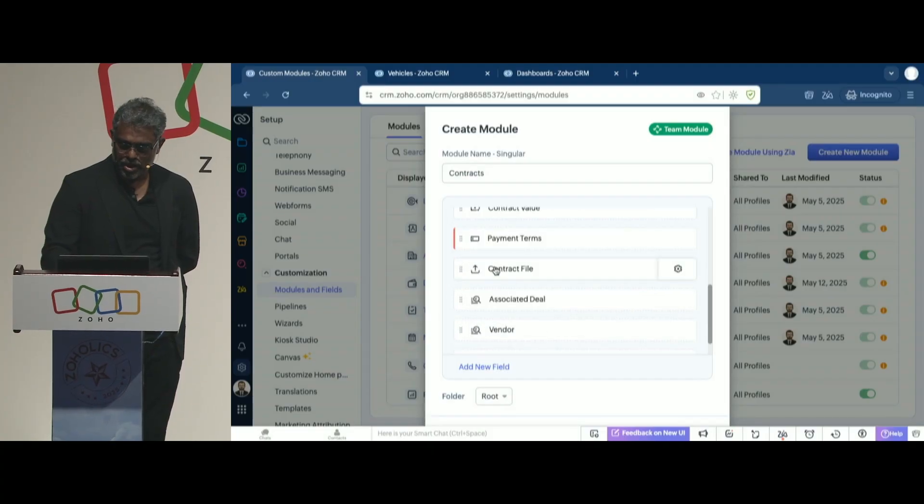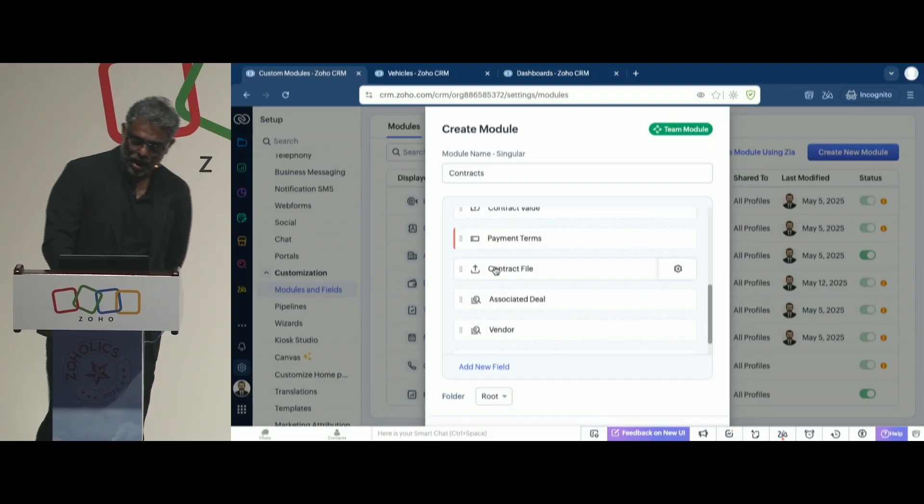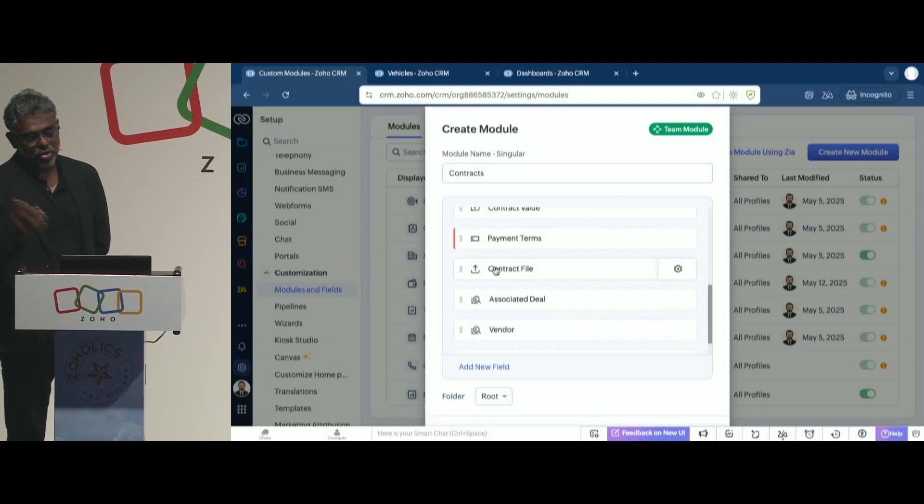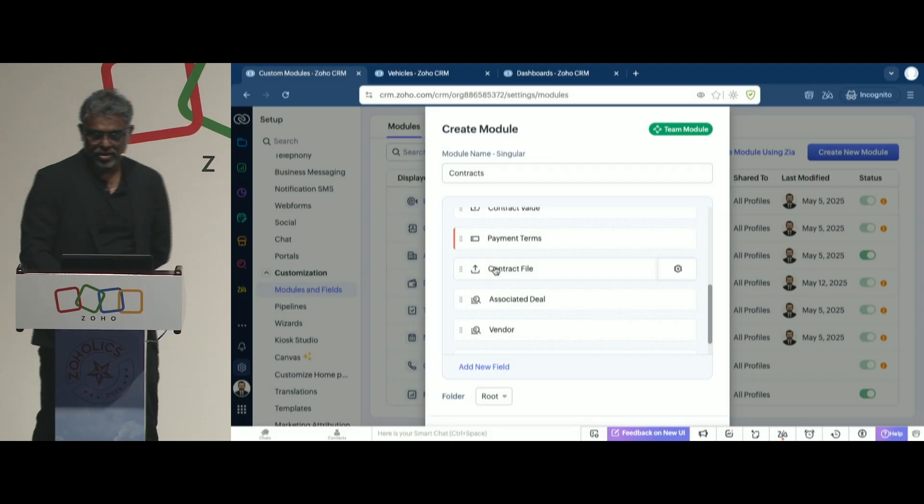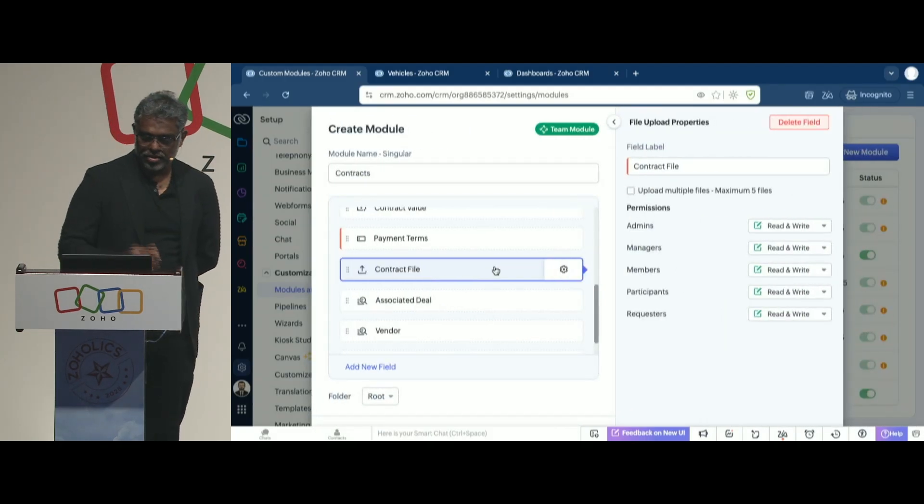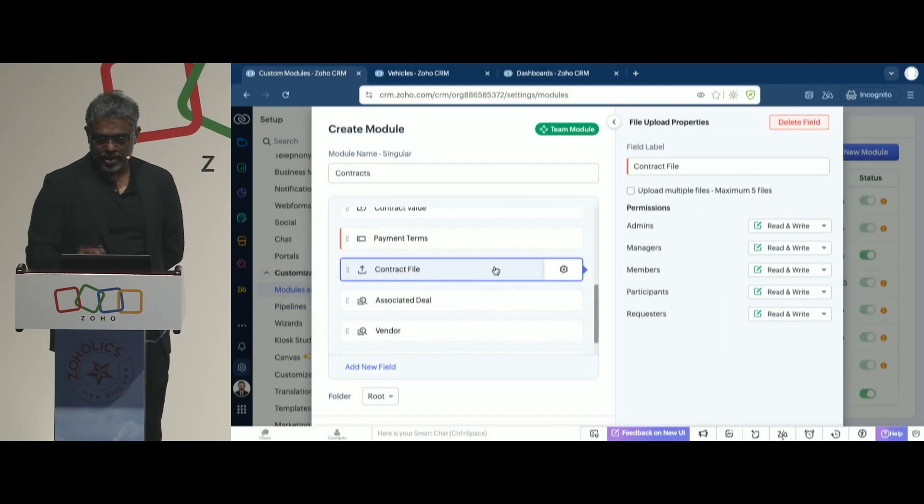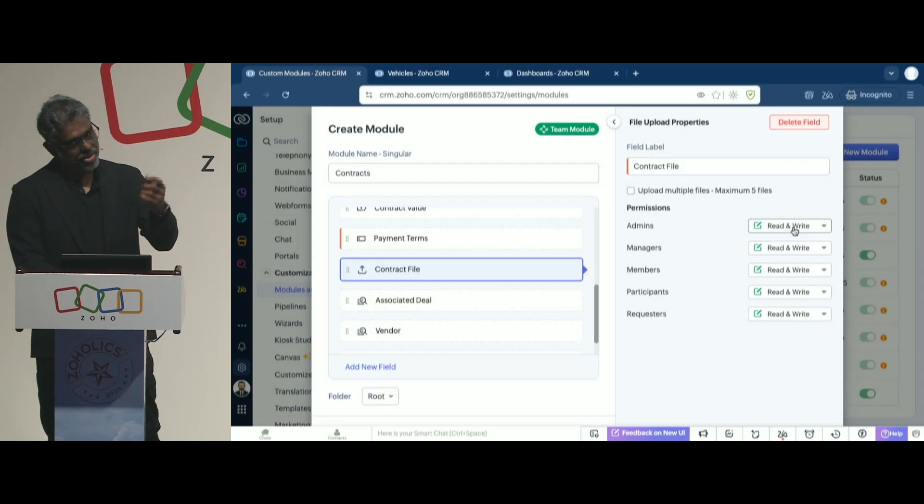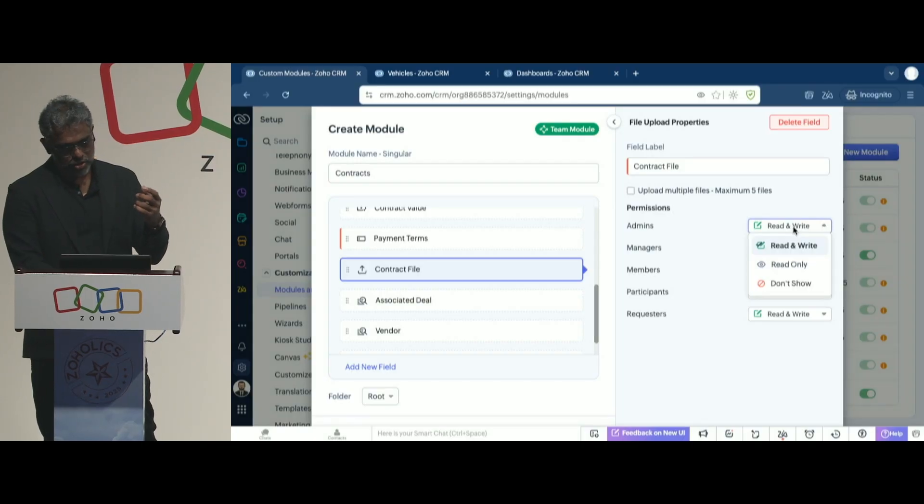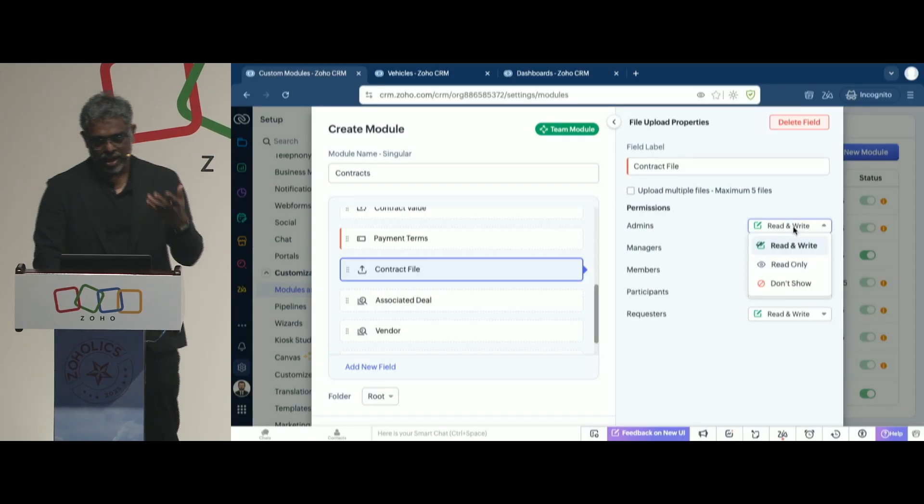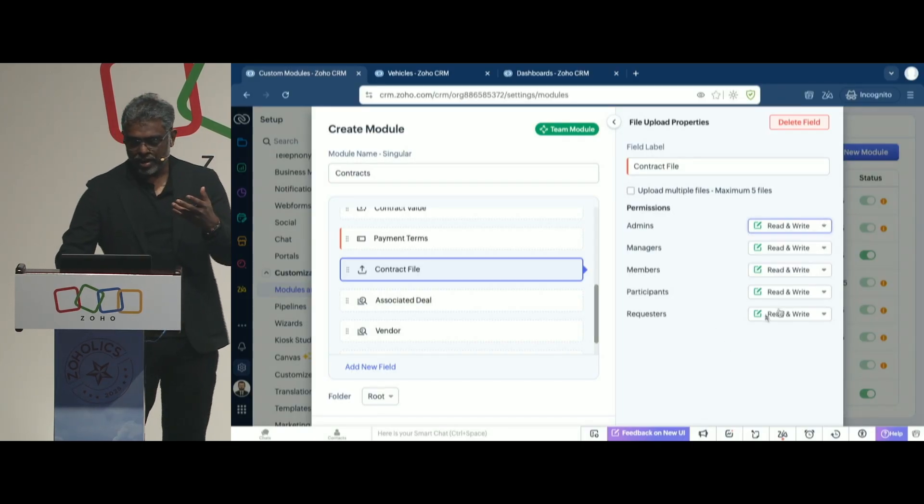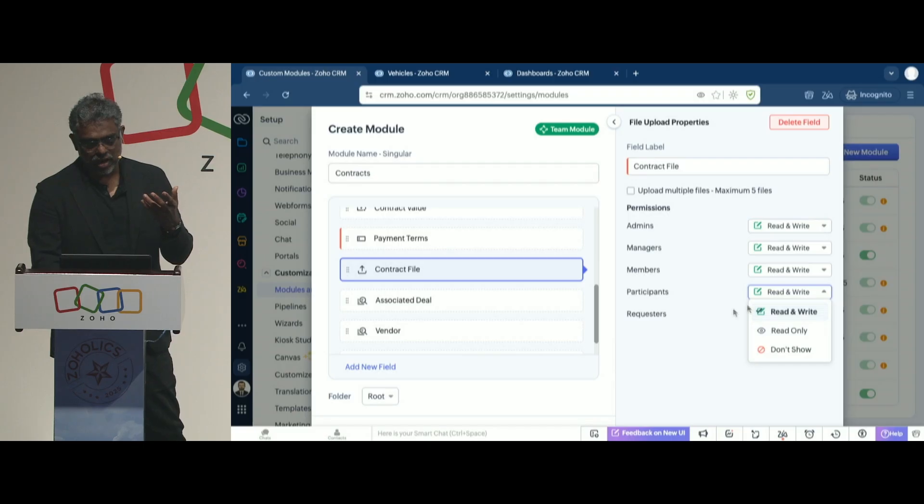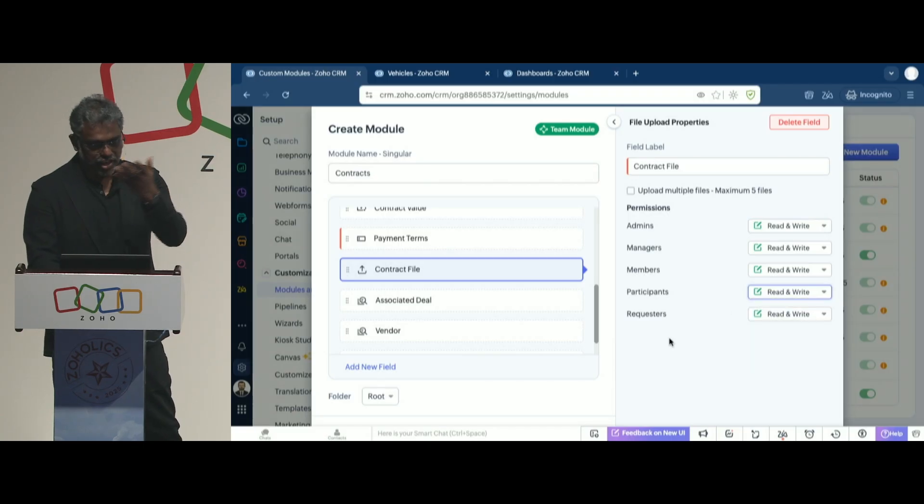But as you can imagine, I said I want the option to upload a contract. I click on it, and it has the details. And note that it also brought in the permission structure in place, where you can decide who can read, who can write, all of these as well. You can change all of these factors.